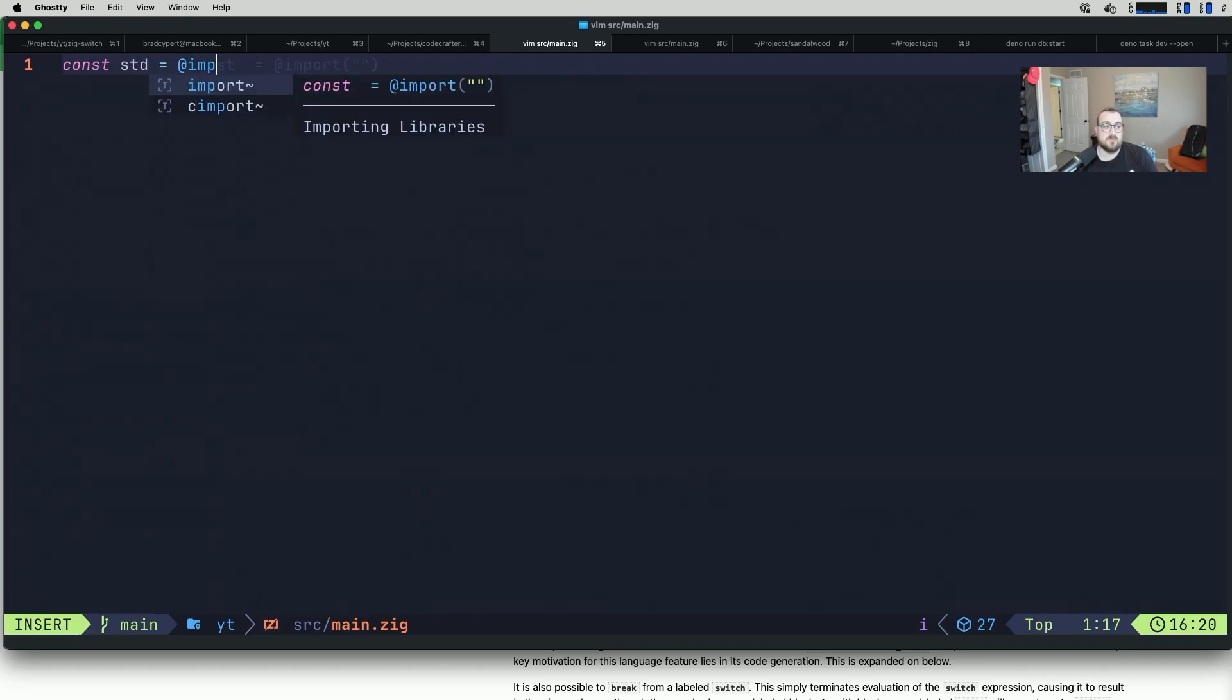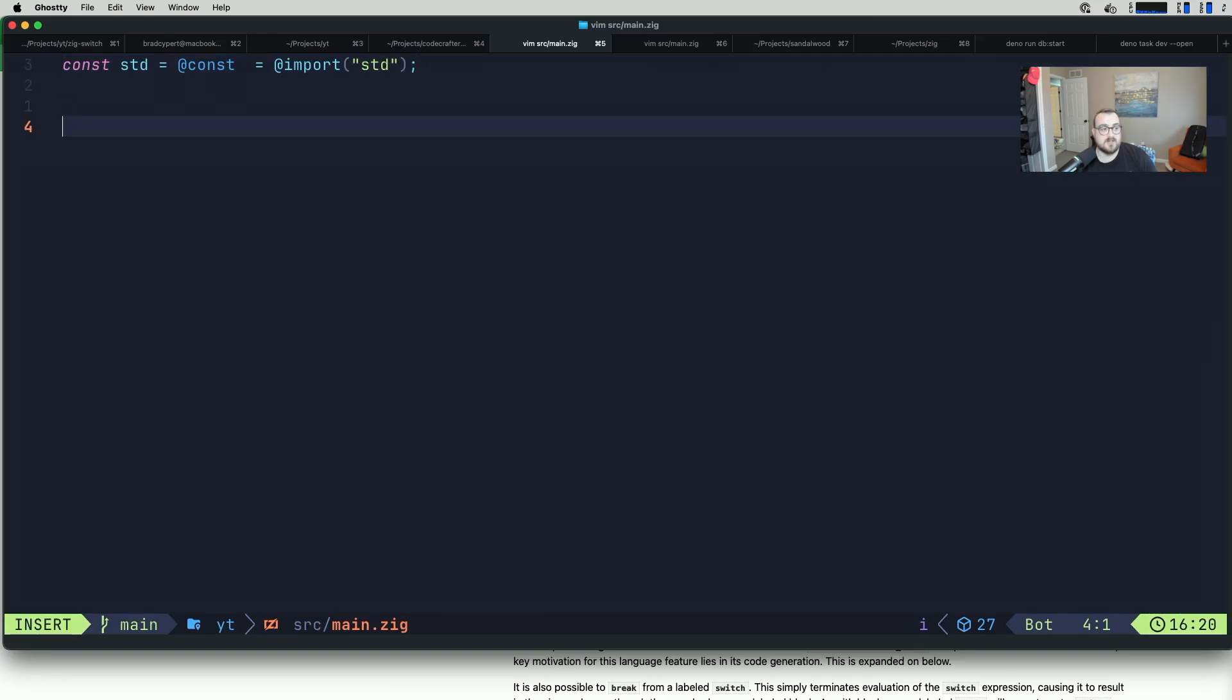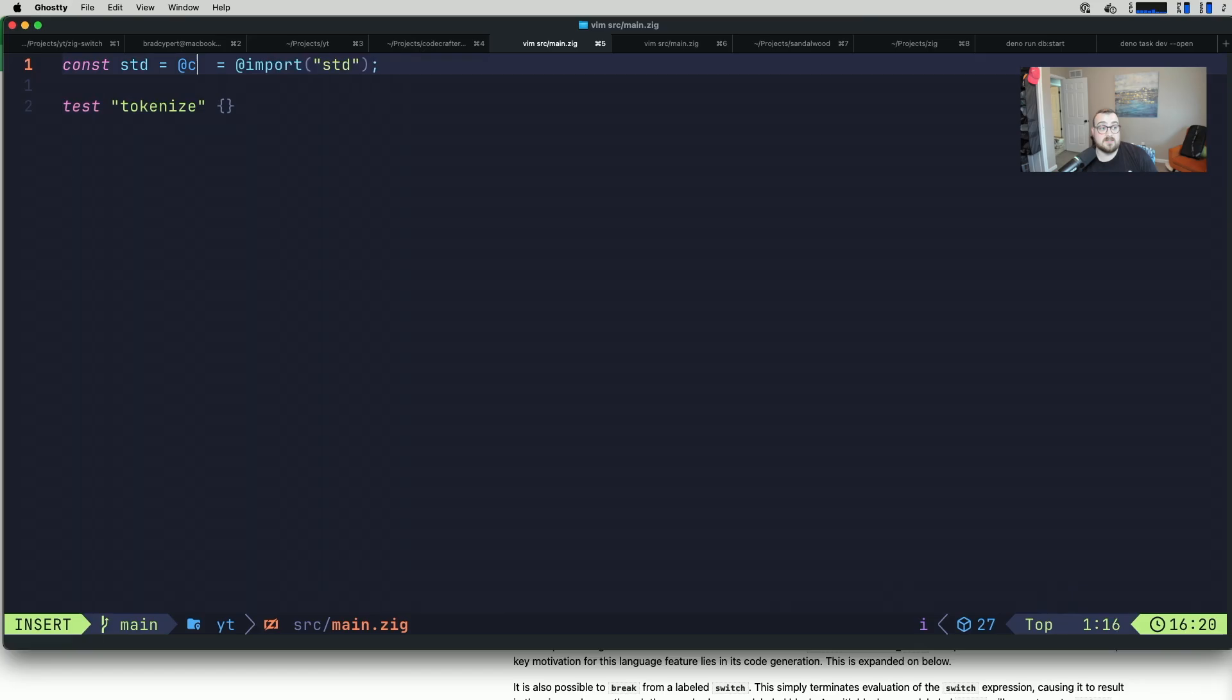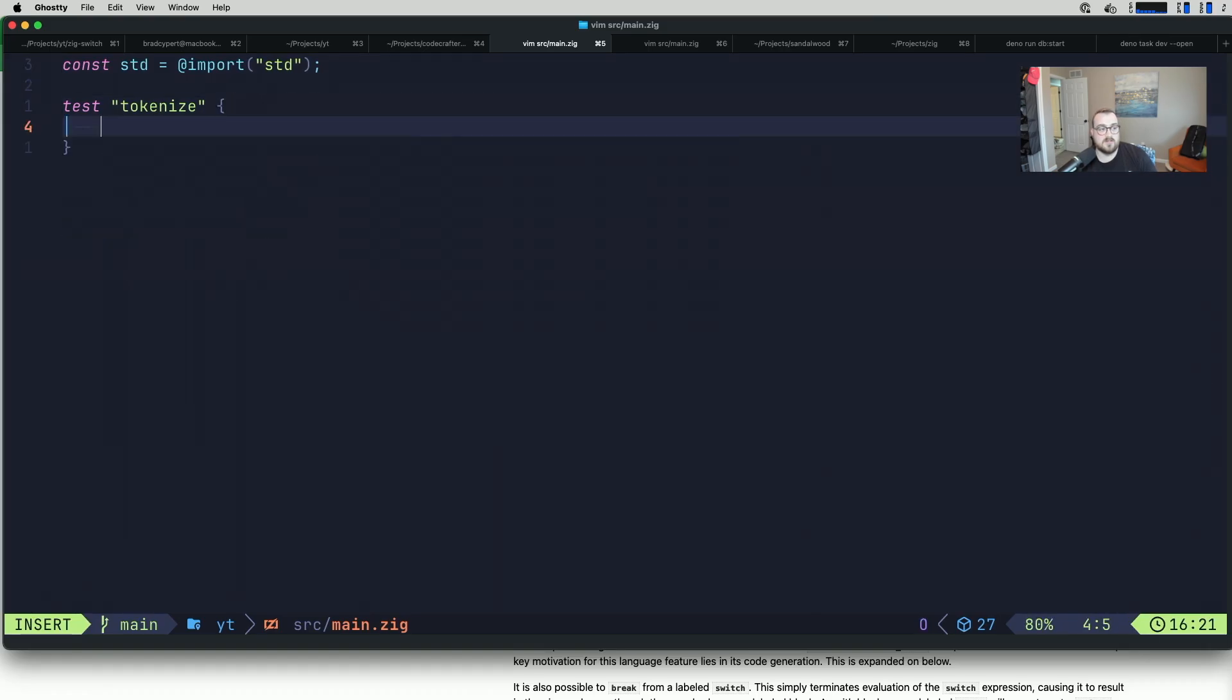We're going to import standard library. I want to pull in std. We'll define our main method. Actually, I guess we don't really need a main method for this. Let's just define a test.